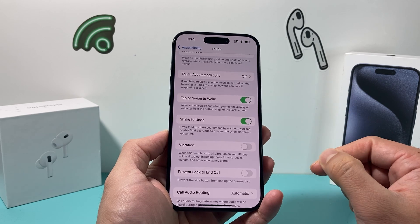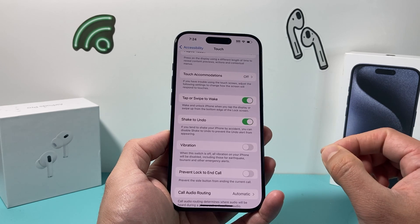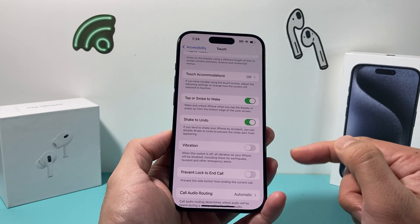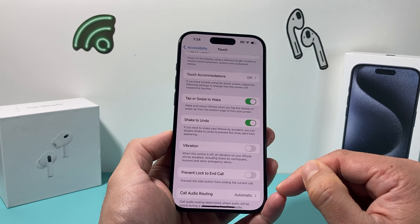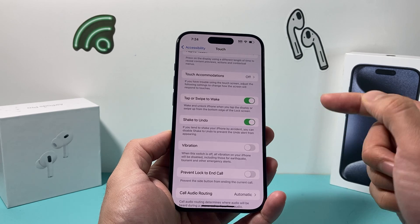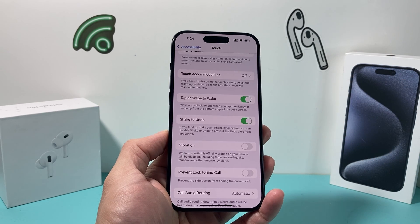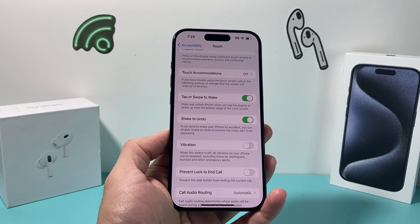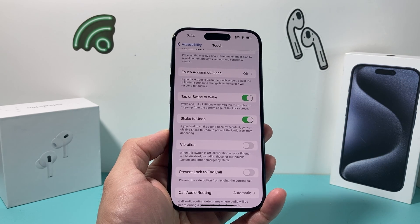So that's how you turn off vibration on the latest iOS version. I hope this video was helpful. If so, please hit that like and subscribe button. Thanks for watching guys, see you next time.